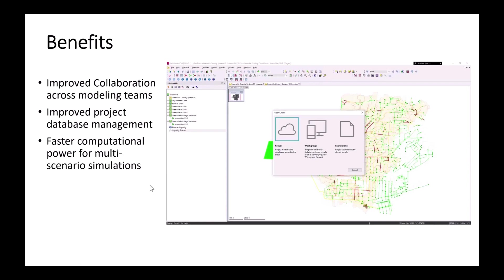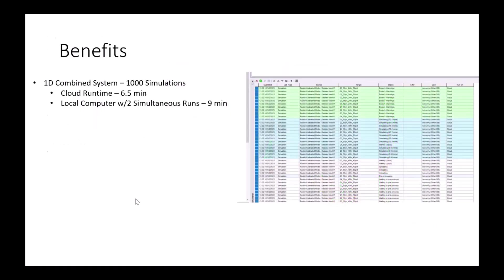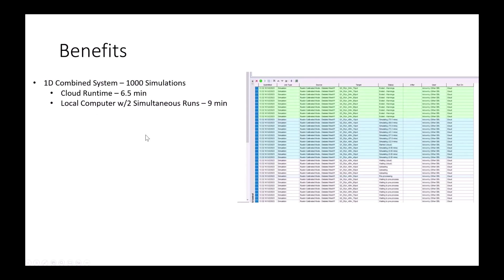So really that's key when you have many, many, many different scenarios that you're trying to run all at the same time. I have done some testing on this for a one dimensional combined system. I ran about a thousand simulations in the cloud. It took about six and a half minutes. And then I also ran those same simulations on my local computer with two simultaneous runs set up in the agent. And that took about nine minutes. So nothing crazy there, but it is just a 1D simple system that doesn't take more than a few seconds to run.